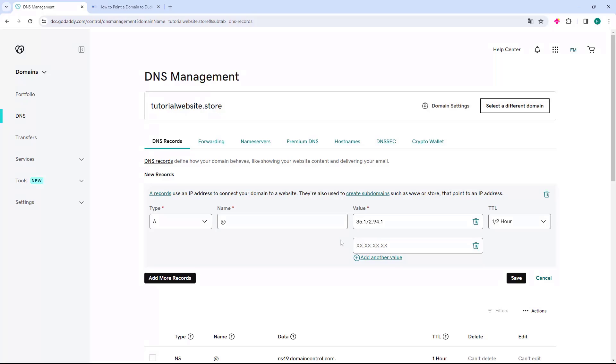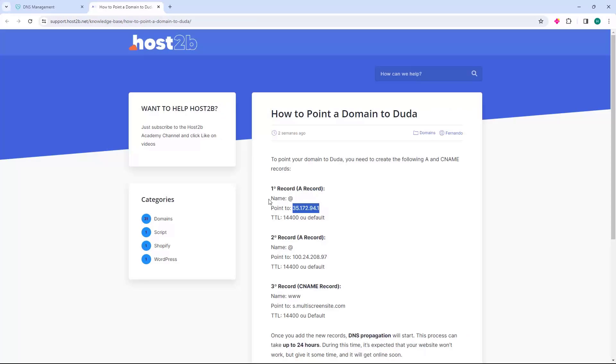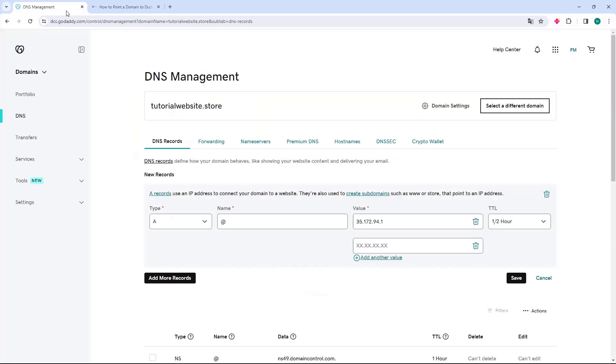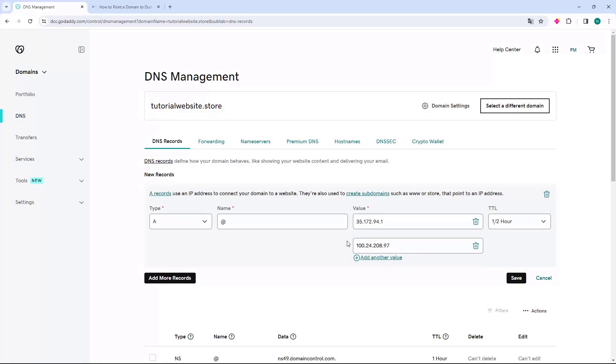Go back to host2b and in the next record, in the point to option, copy the IP. Return to GoDaddy and paste it in the second blank field. After pasting Duda's two IPs, go to the right side and click on the Save button.